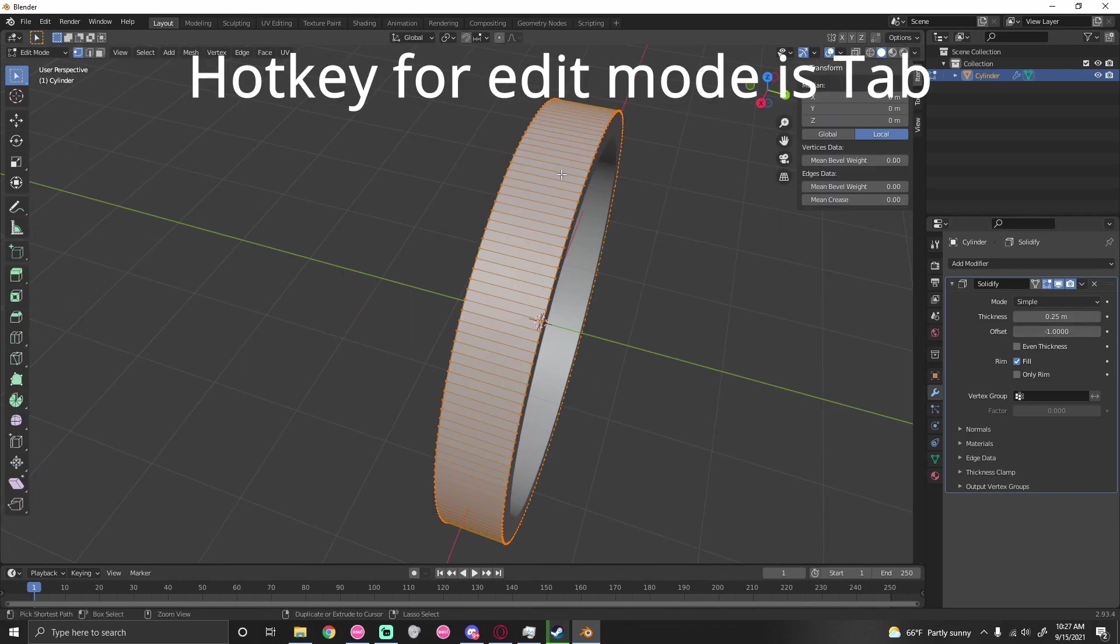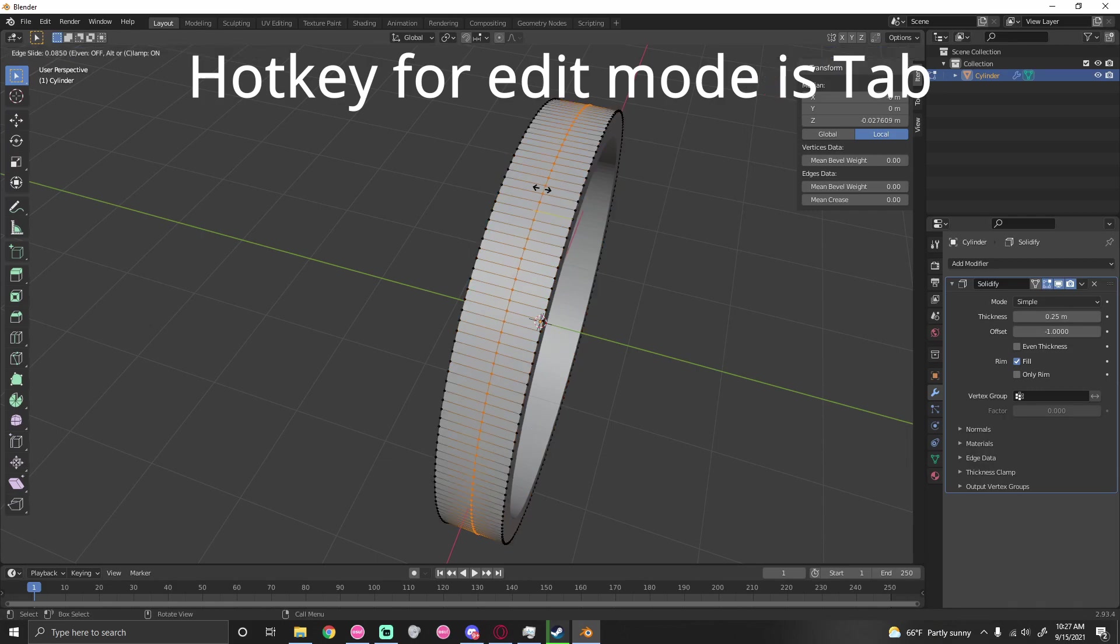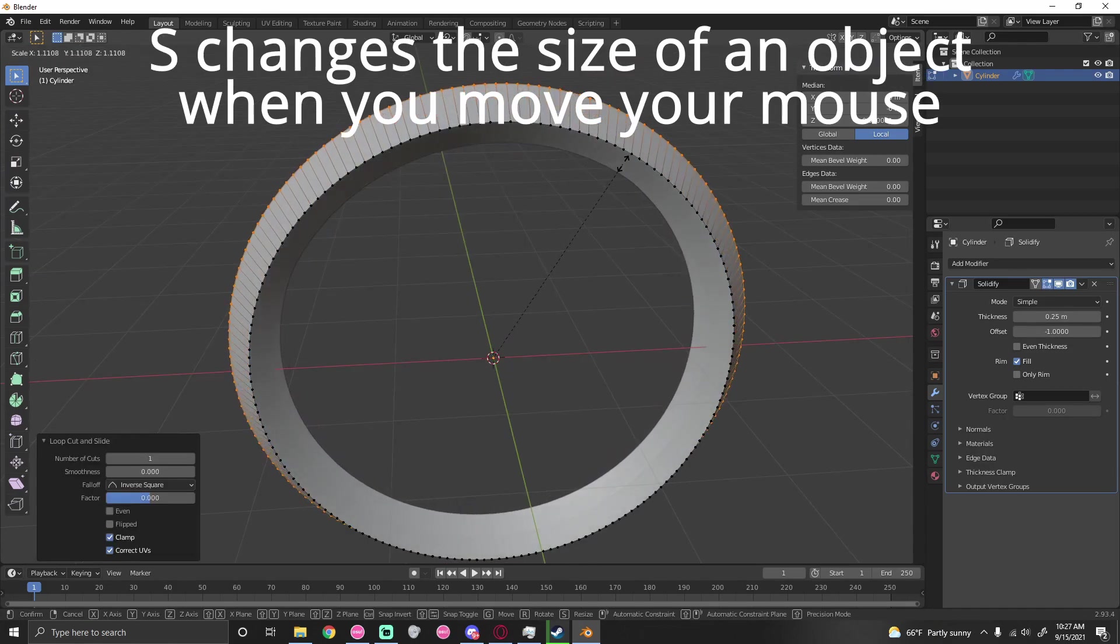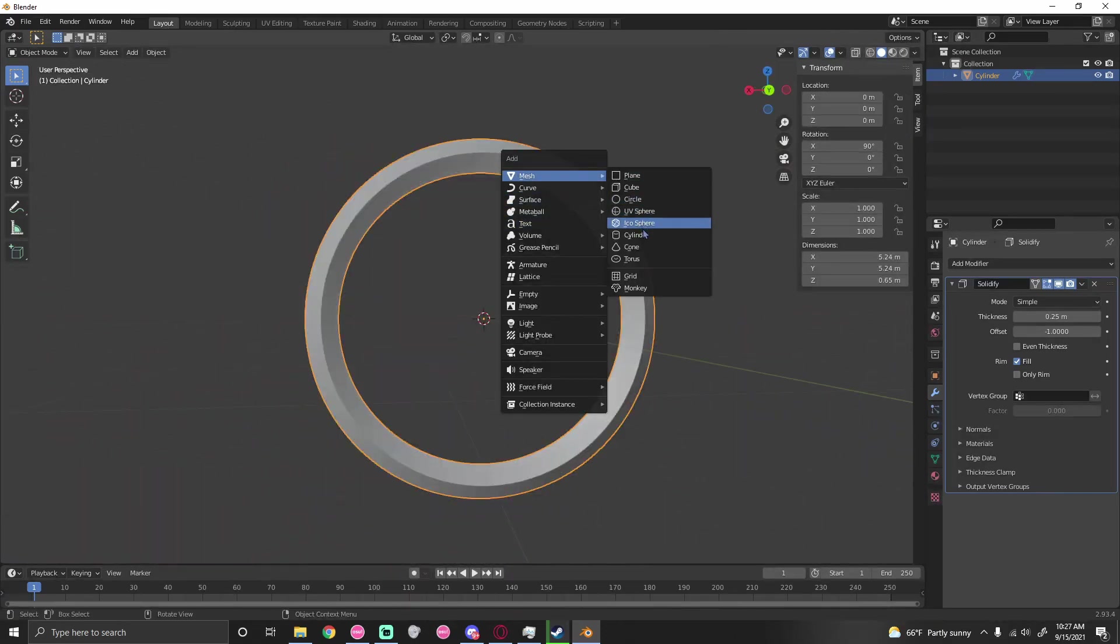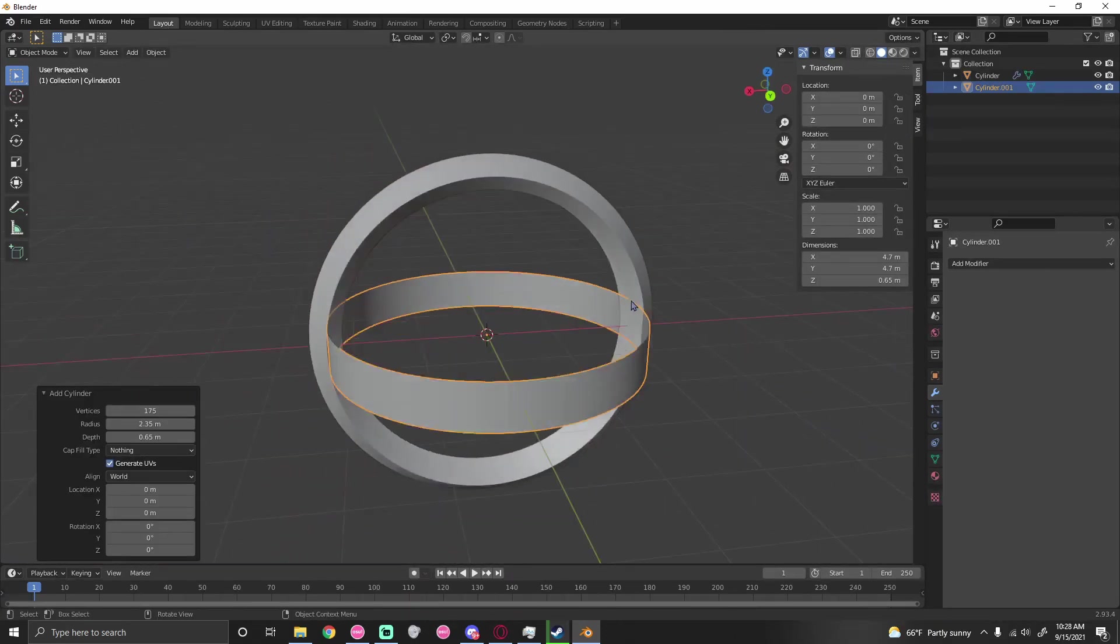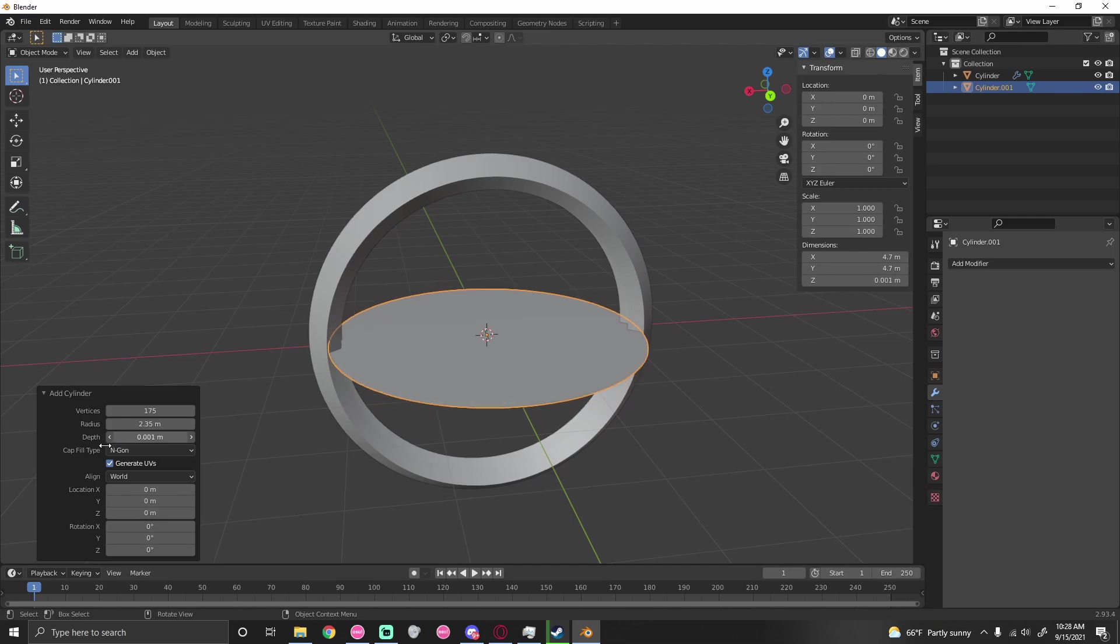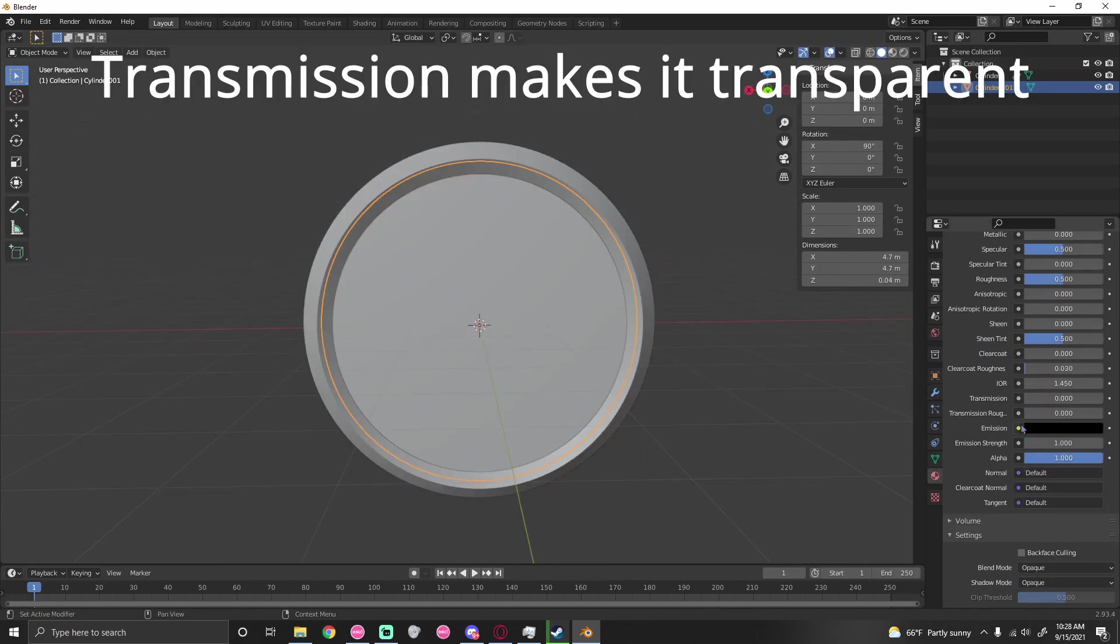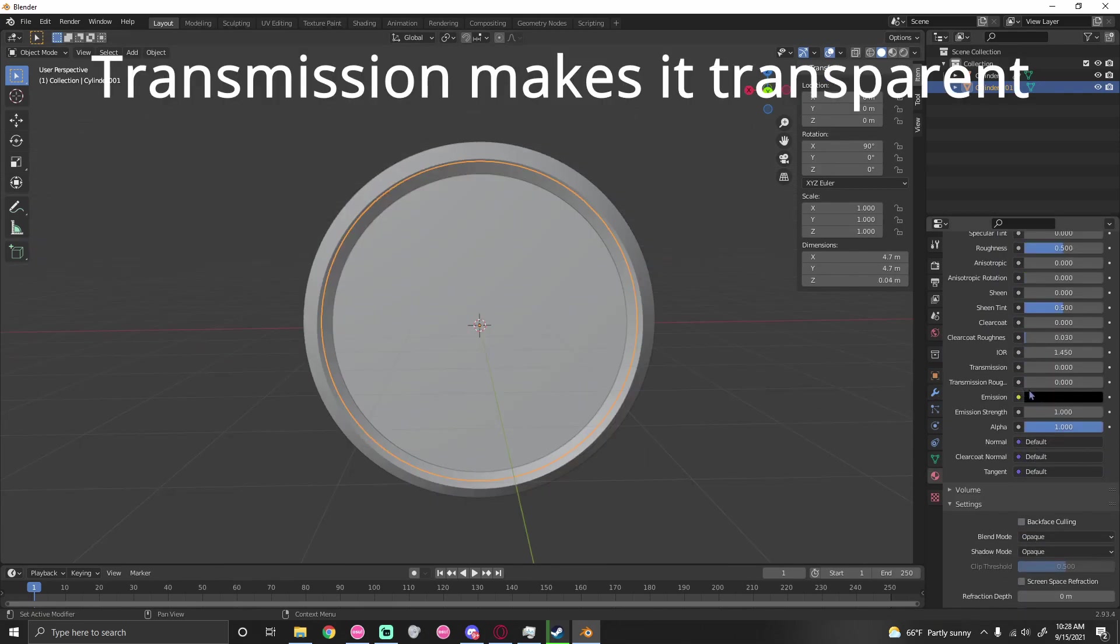I went to edit mode, pressed Ctrl+R to loop subdivide, then pressed S to make it go outwards. I added another cylinder but this time I gave it an inside and made it flat. I turned it around, gave it a shader, and changed the transmission to one.